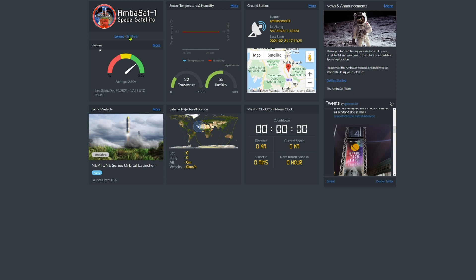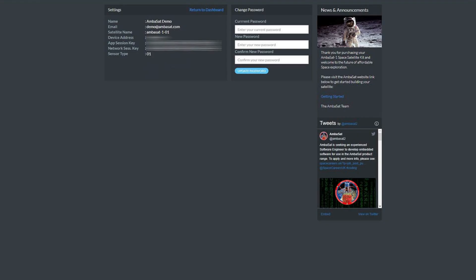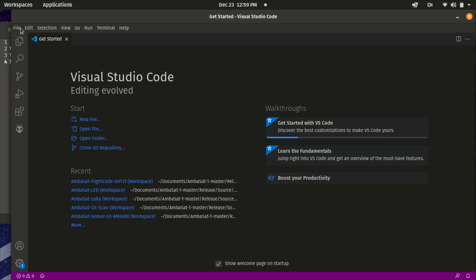Heading to the settings on your dashboard account, you'll see these unique identifiers that you'll need to add to your flight code. Now, I have censored these values just in case somebody fancied tinkering with Ambasat 101, but this still shows you where to find your unique identifiers.